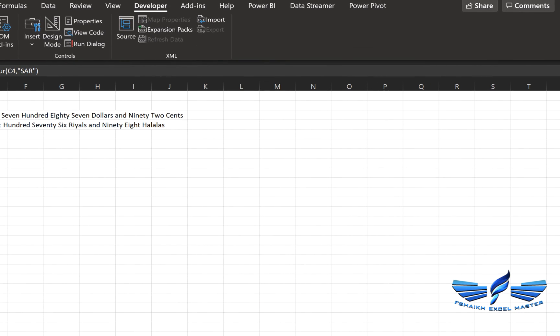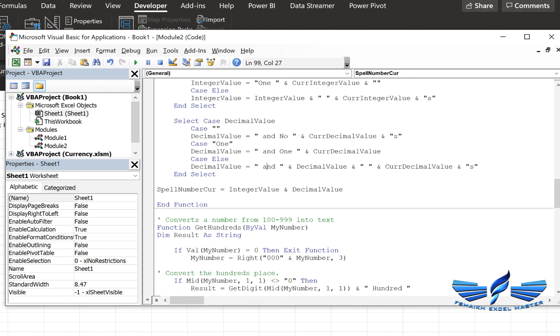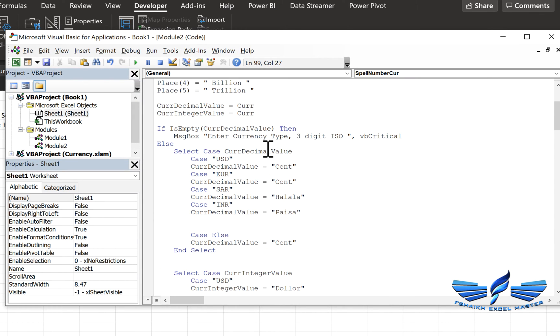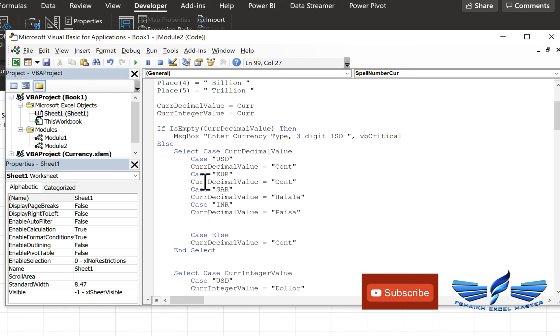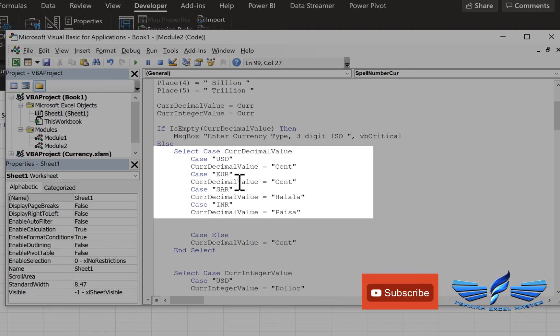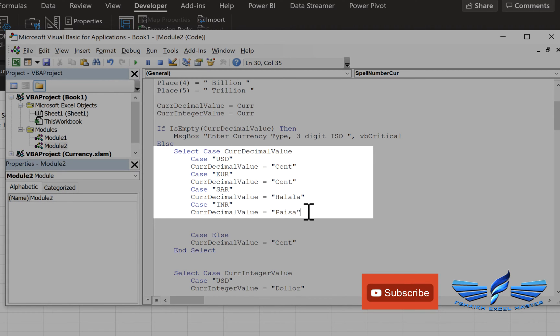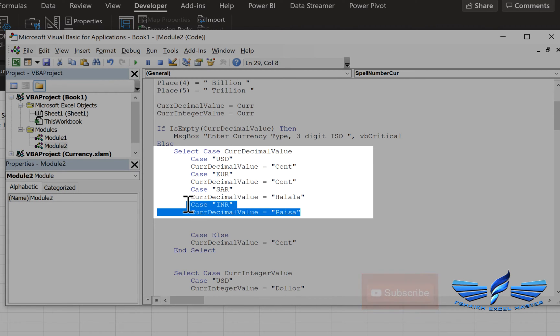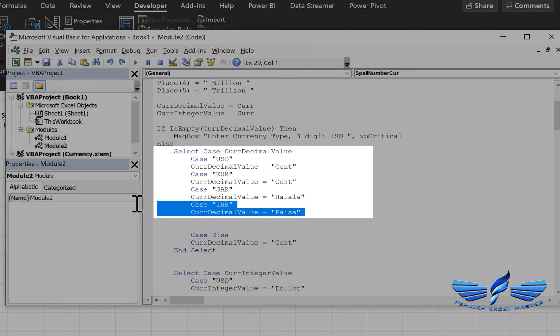So you got 98 halalas. I'll just quickly walk you through the code. In case if you have some other currencies you can add it over there. If you see over here, I have a case called Euro and SAR for Saudi Riyals, INR for Indian currency. If I just need to add another currency type, you can simply copy the case.